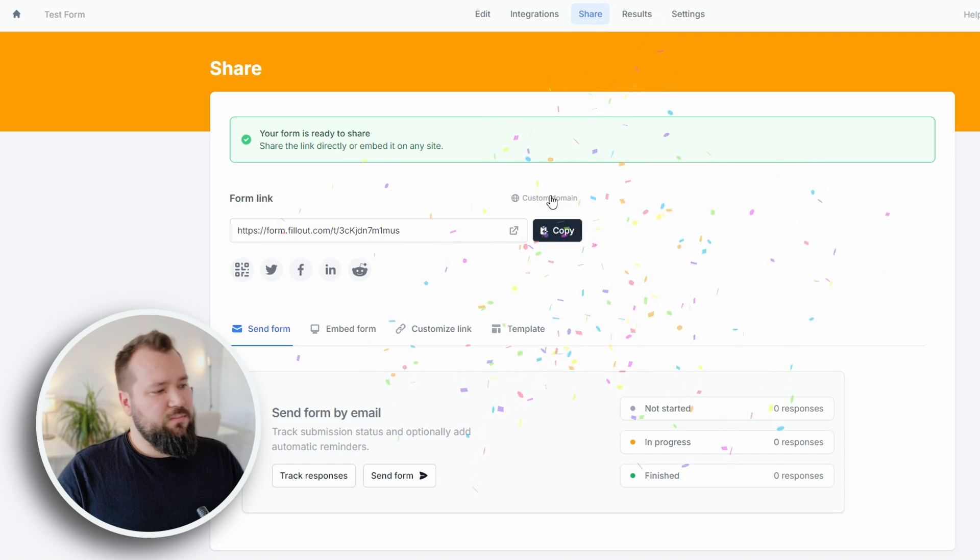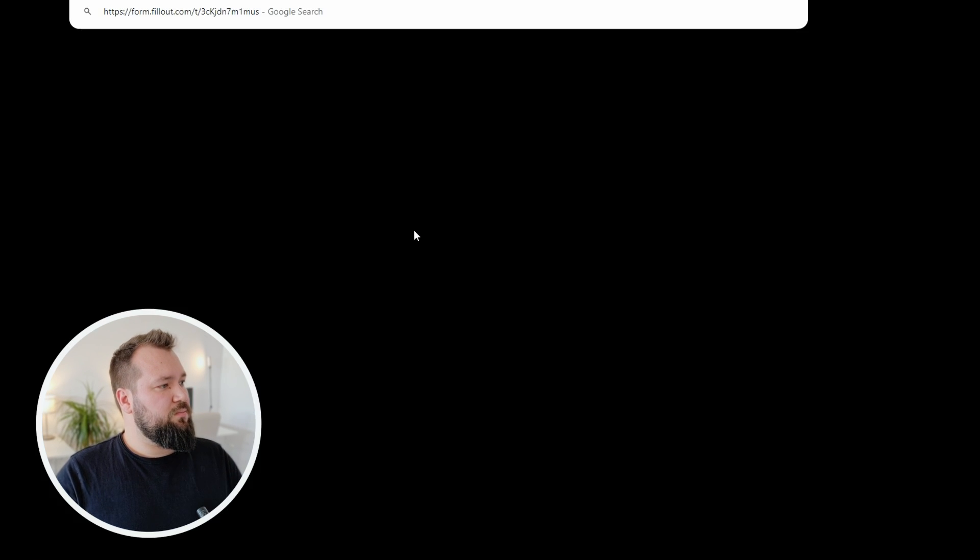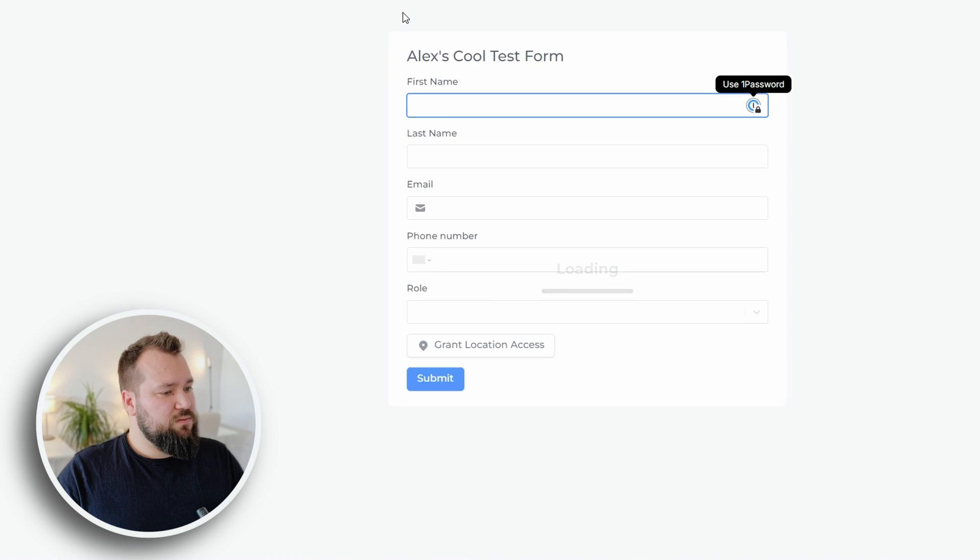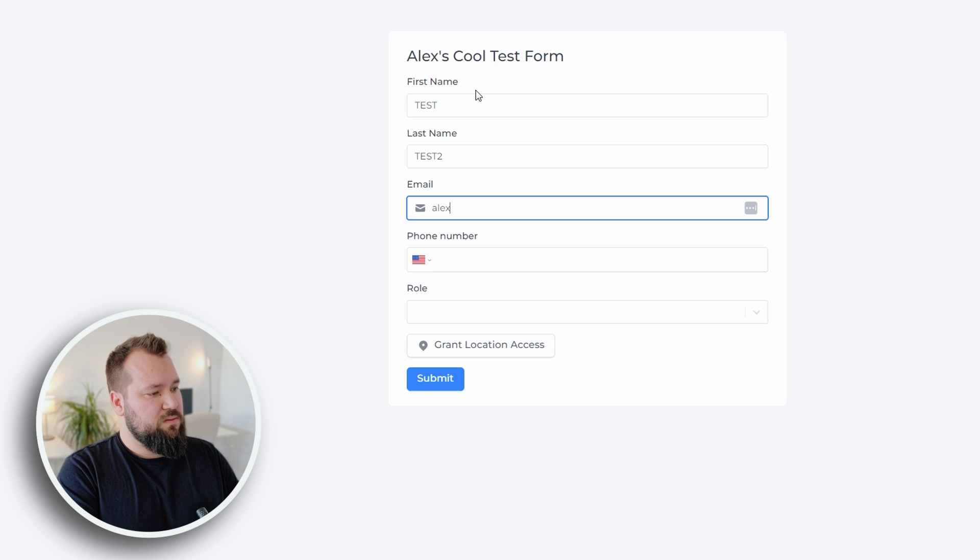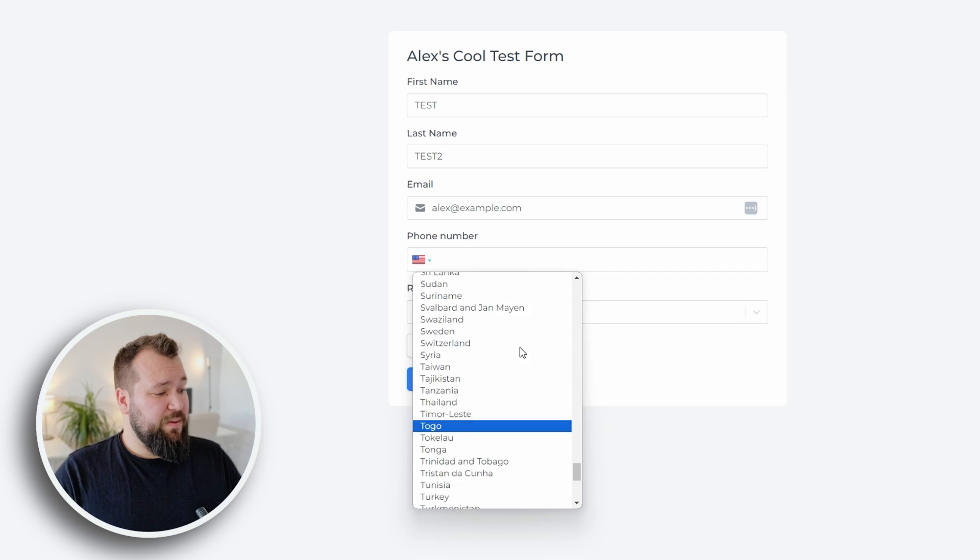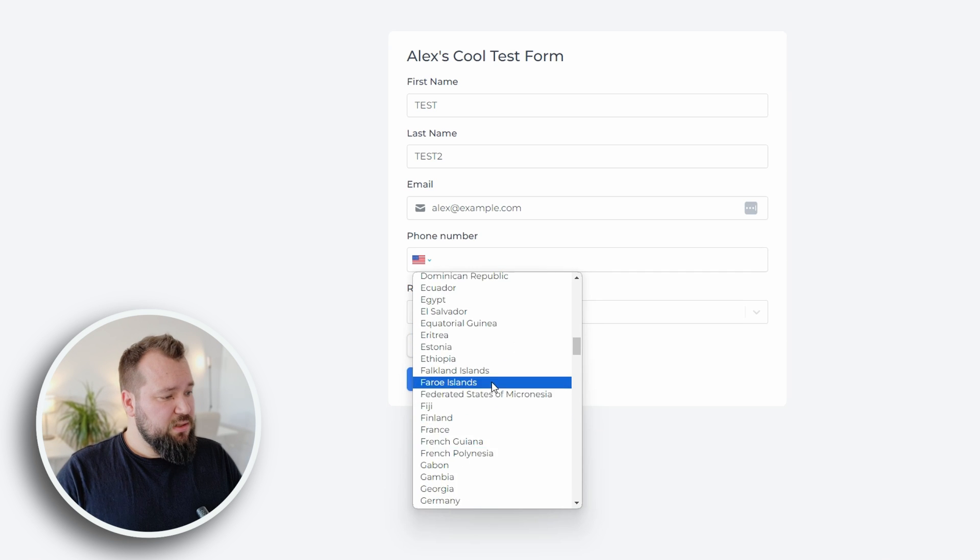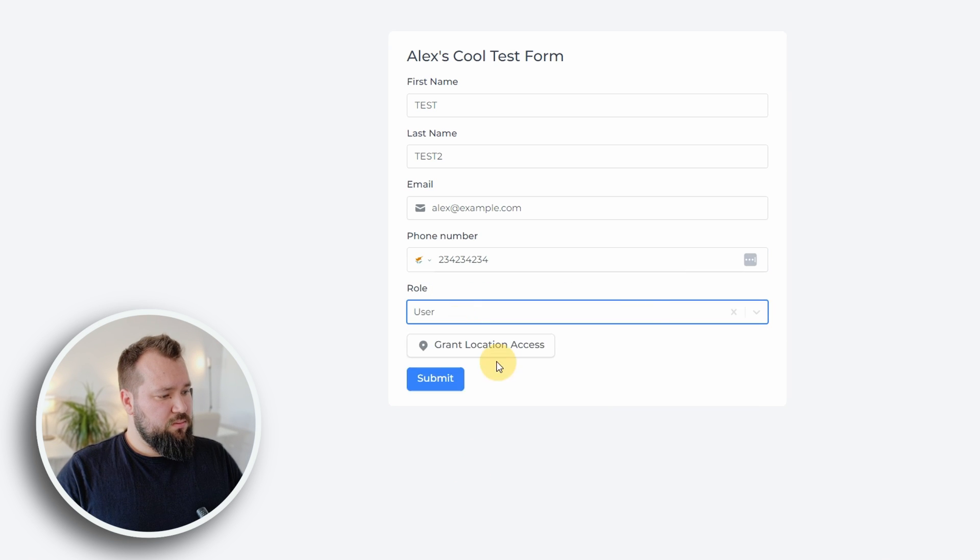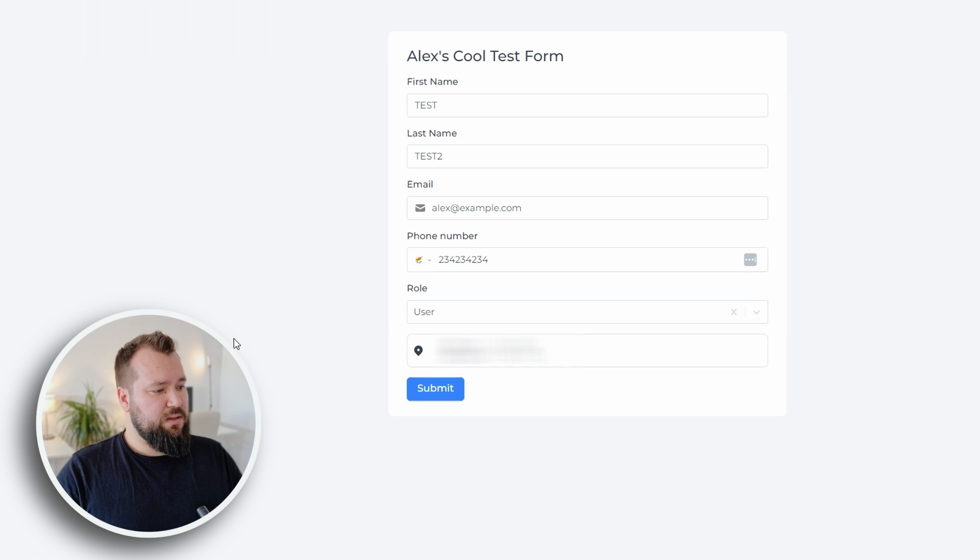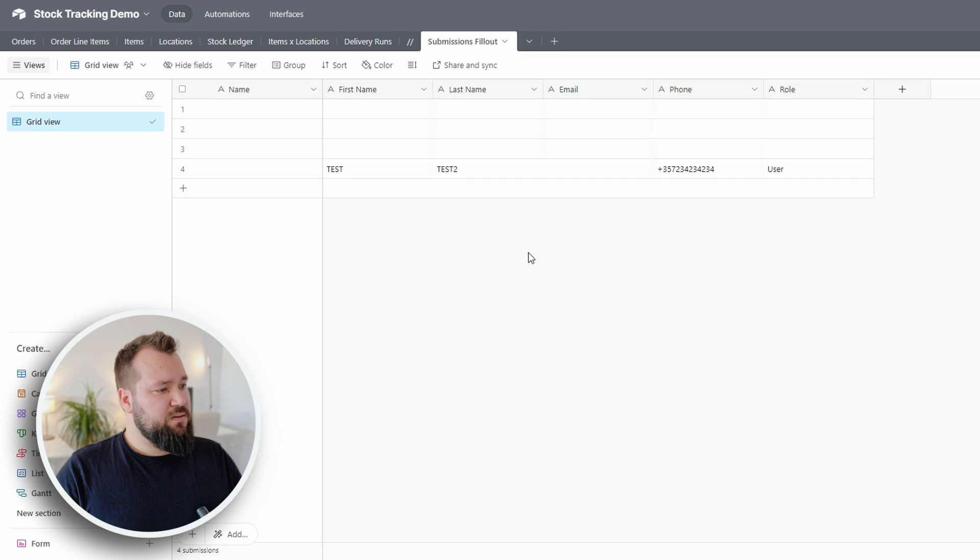Share, publish form. Form is published and you get the confettis, copy the form, paste it in. Let's fill this out. Test, test at Alex at example.com. It would be nice if it picked the right country from the get-go. Role user. Let's say we allow. Okay. So yeah, we get latitude, longitude. Cool. Submitted. And here's our submission. Very nice.